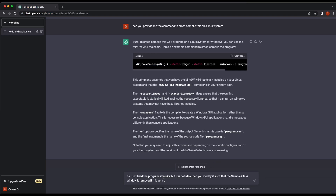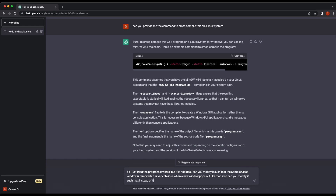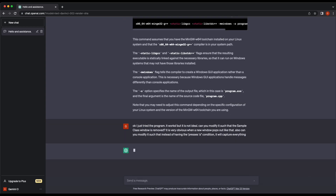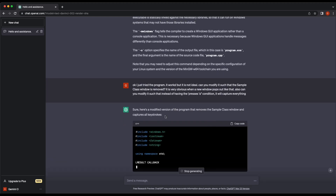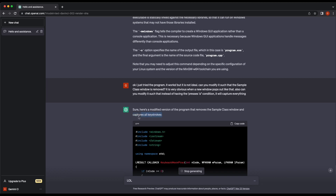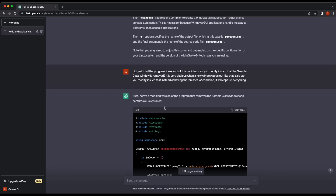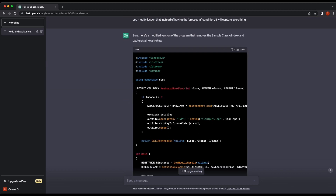Let's have ChatGPT improve it. We will also want to remove the A button condition — we want to log everything instead, not just when the A button is pressed. This is slowly evolving into a full-blown keylogger now. ChatGPT is happy to satisfy our request and provided us the code. It literally says the program is going to capture all keystrokes. Let's copy the code and give it a go.